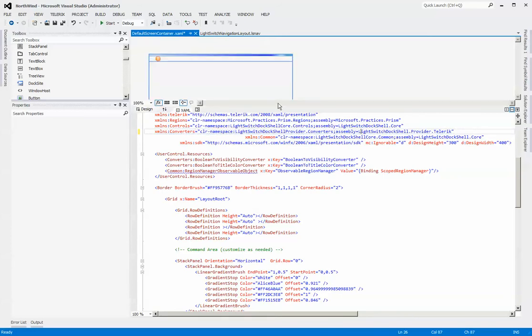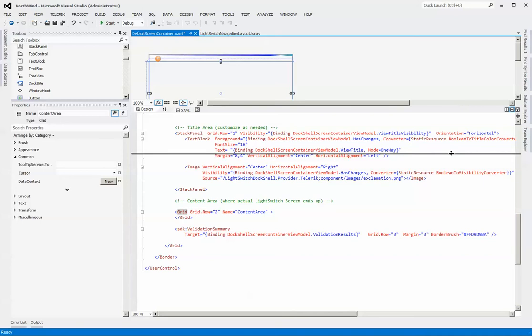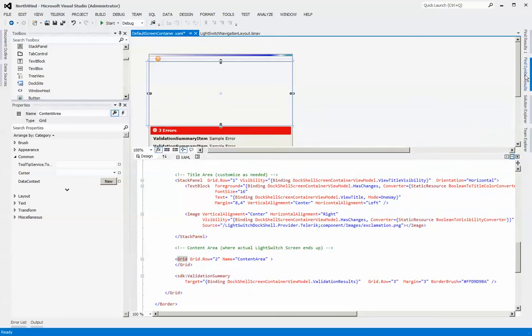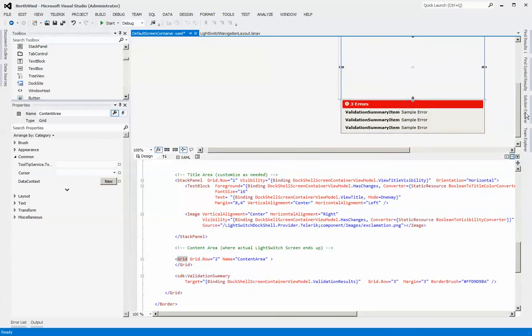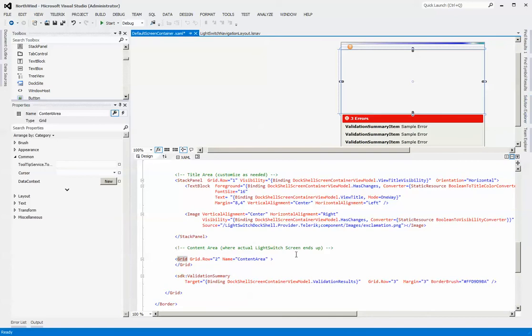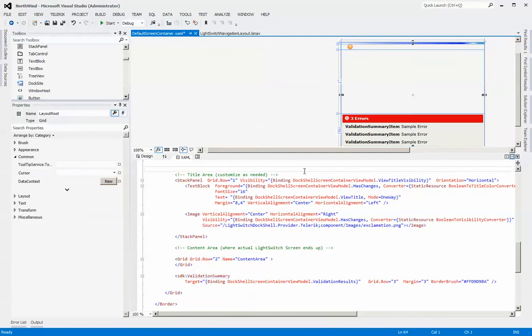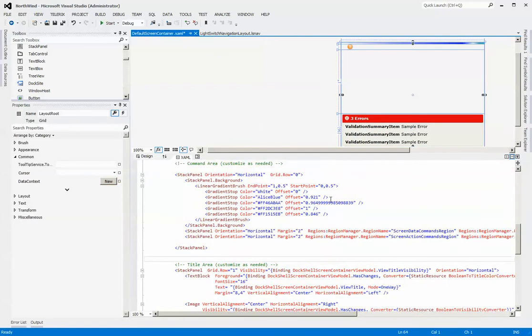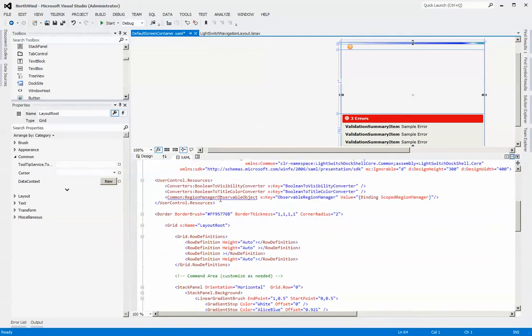Now you can start to see that the XAML is starting to spring to life as it's finding the converters. You can see here that in this particular view container we have a validation summary control from the SDK Silverlight library. I think we're still down to one particular control.